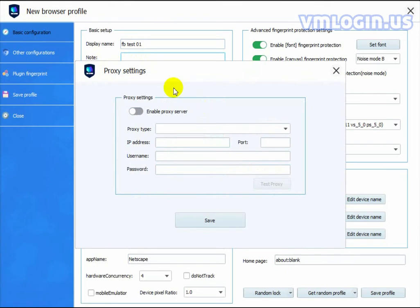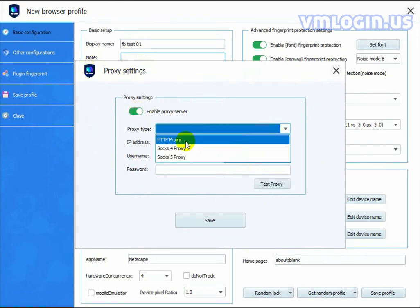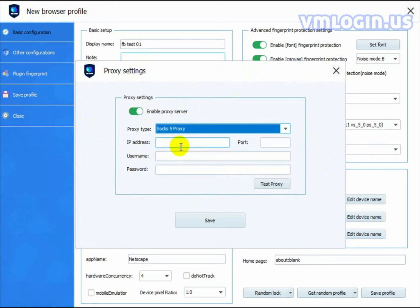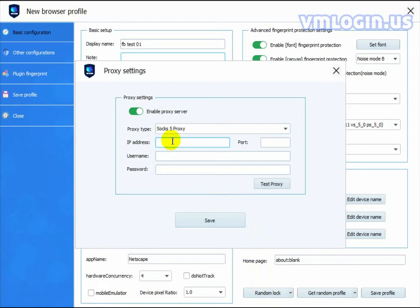If needed, you would also need to include proxy settings. We support HTTP, SOCKS4, and SOCKS5 proxy. I've got a proxy here to show you how that works. Enter an IP address, the port, username, and password depending on your proxy. Then click Test Proxy.